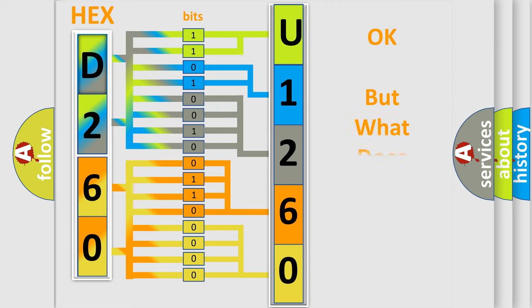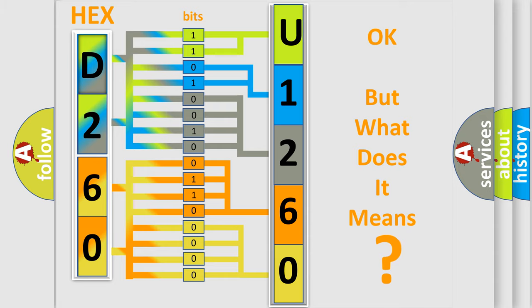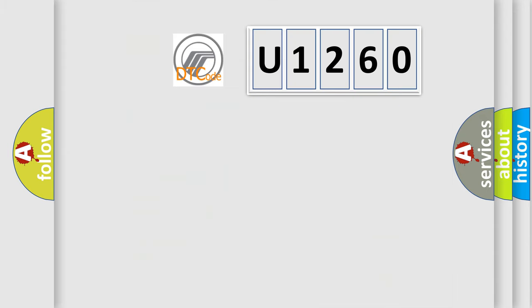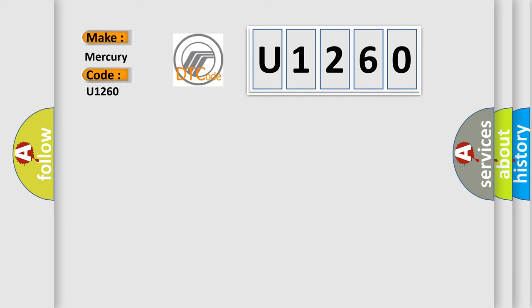The number itself does not make sense to us if we cannot assign information about what it actually expresses. So, what does the diagnostic trouble code U1260 interpret specifically for Mercury car manufacturers?